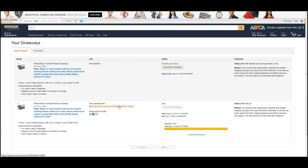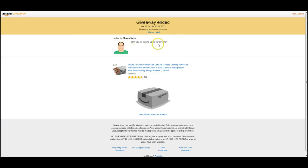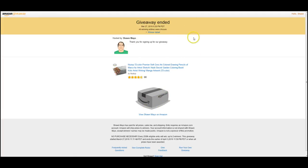Now of course you can't sign up for your own giveaway, so this is basically what it's going to say. Either giveaway has ended, or it'll tell you that you can't sign up for your own giveaway, and of course the box will be grayed out. And that's about all there is to it. Thanks for watching.